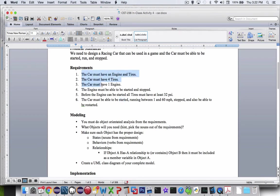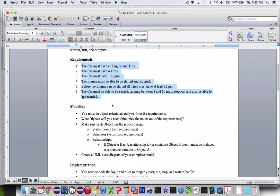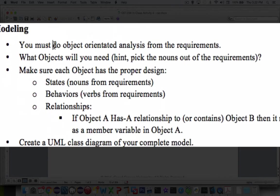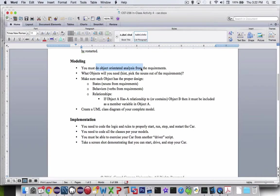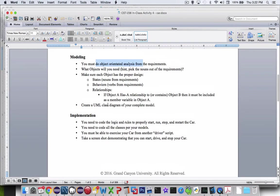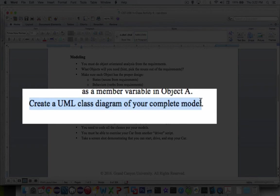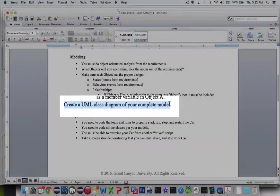So that's the requirements. Now the modeling here it says you're going to have to do your own object-oriented analysis. Sit down and draw out what we might look like for a car. Then down here in the modeling section it says here create a UML class diagram of your complete model. We'll use a video tutorial to introduce us to UML diagramming and then we'll make our own.